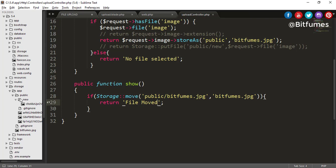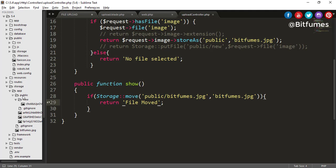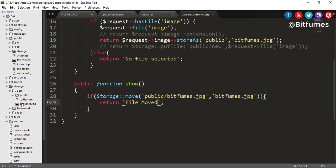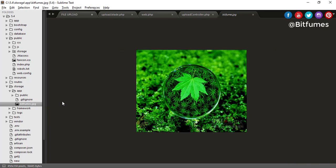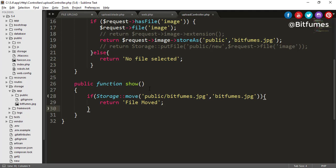Now hit refresh and you will see file is moved. Where is that file? This file is not inside the public folder because now the public folder does not have any bitfumes.jpg. Actually that file is moved from that folder to app folder. Yep, so we have seen how easy is that and how descriptive is that - move, copy, last modified. Isn't it very cool? That's why I always say the best thing is Laravel.